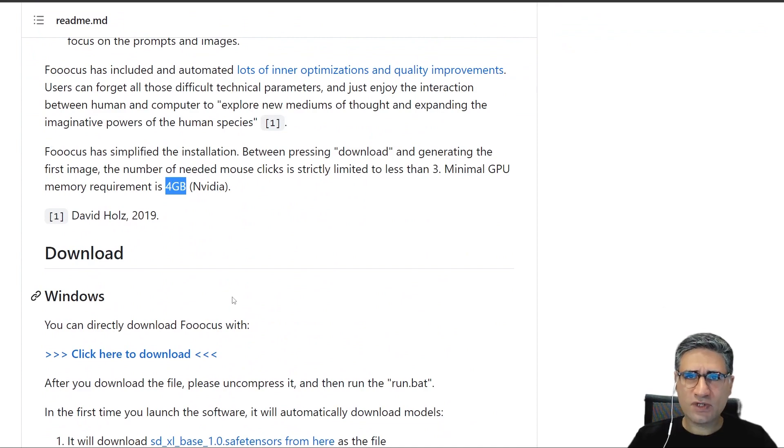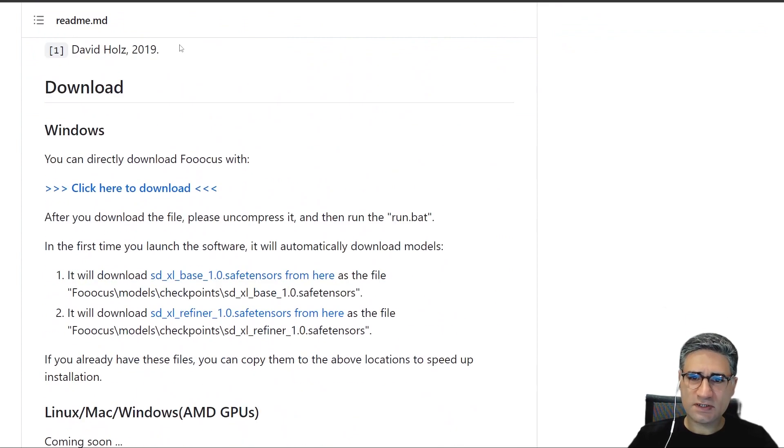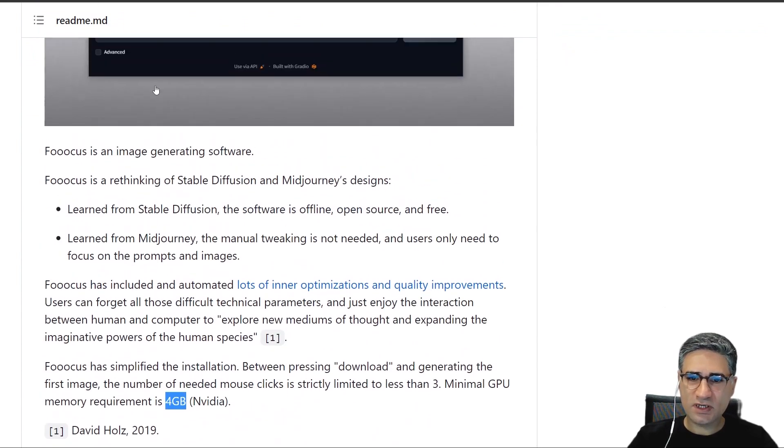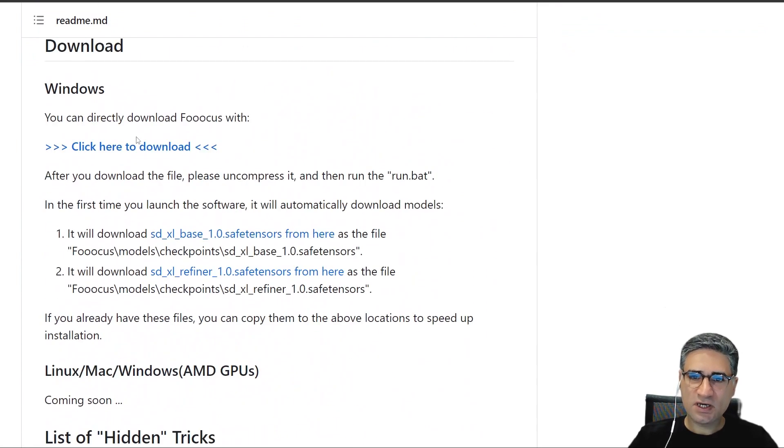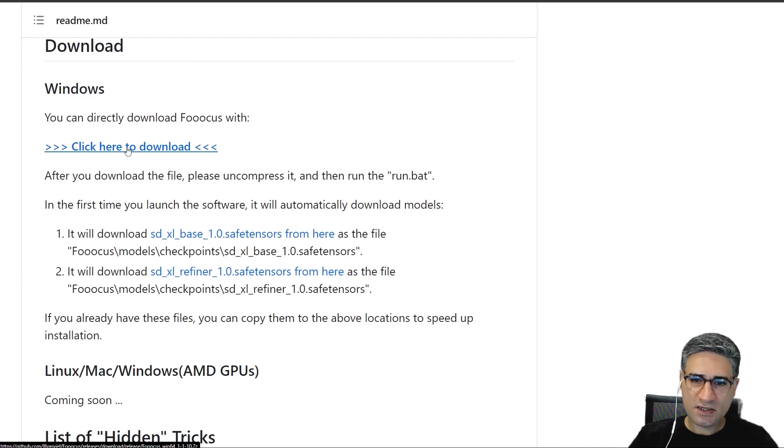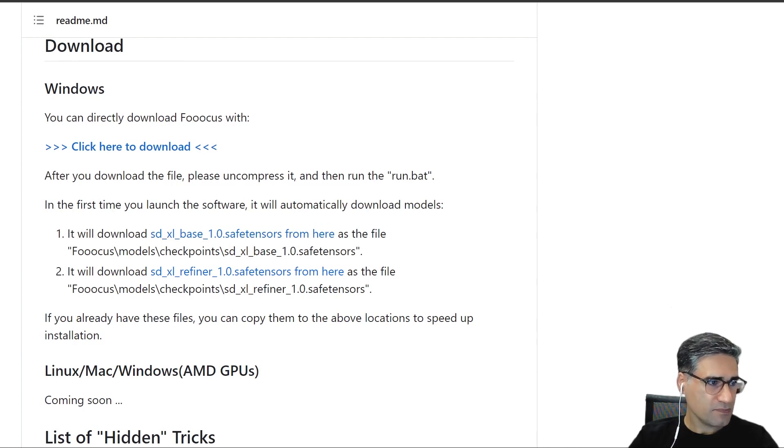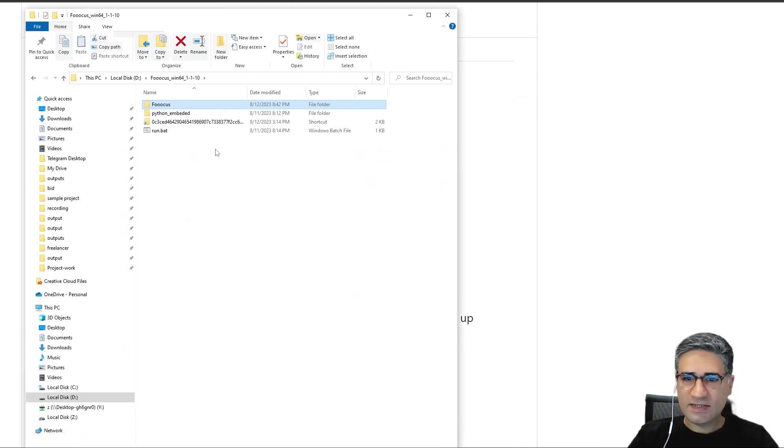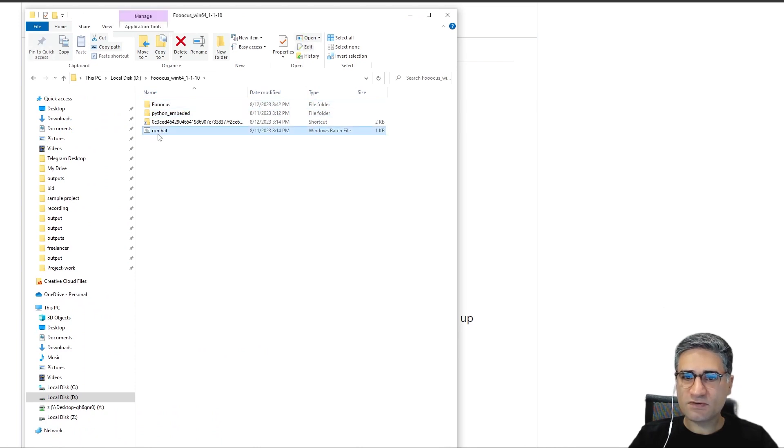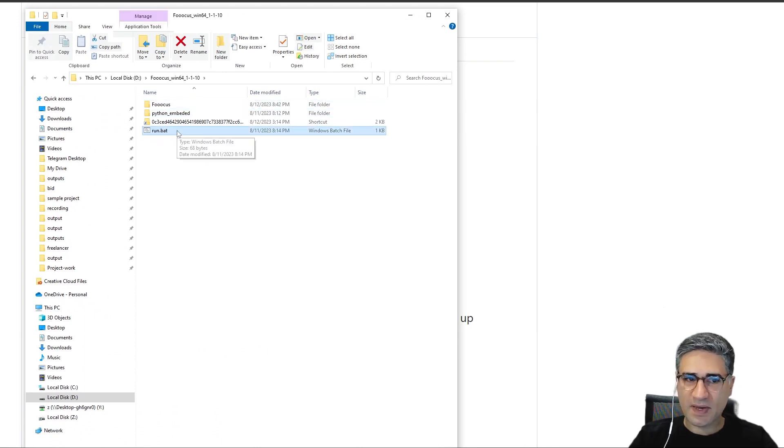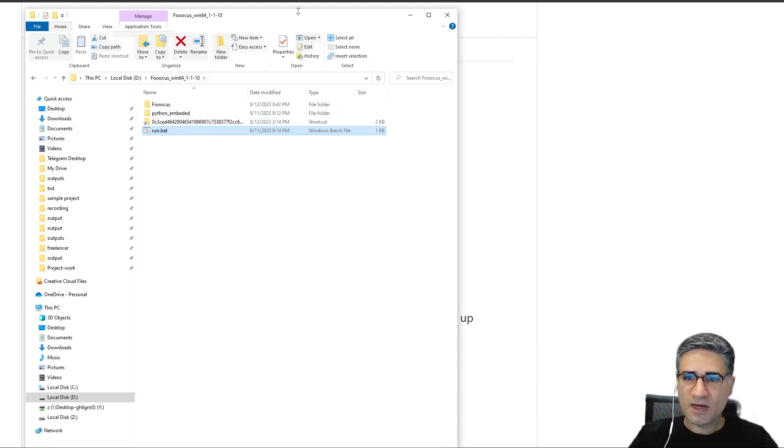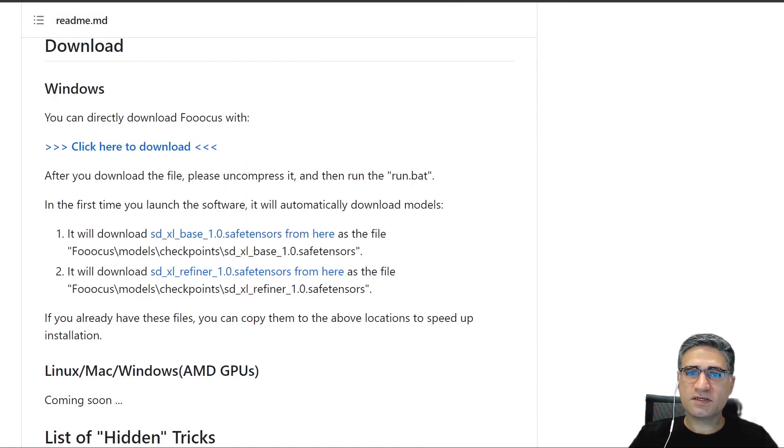How to download Foocus: Go to the GitHub page and just click on 'click here to download.' After that, you will receive a zip file.